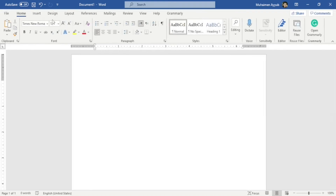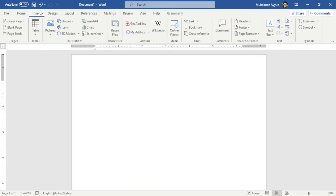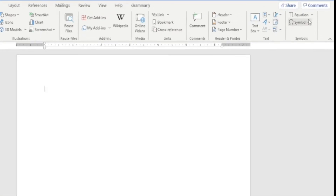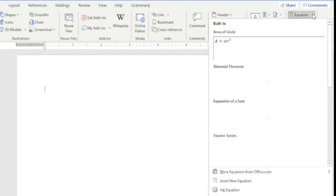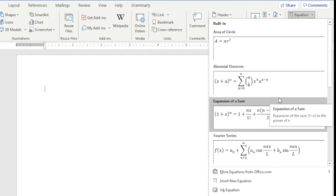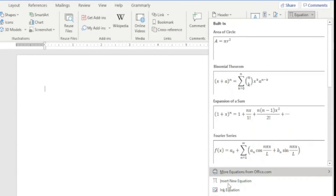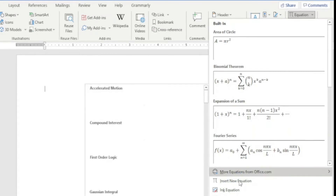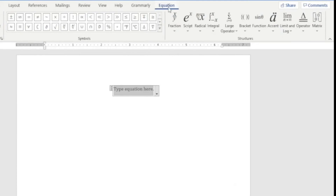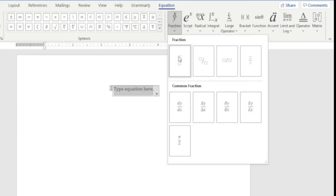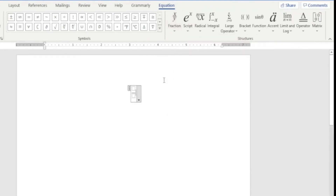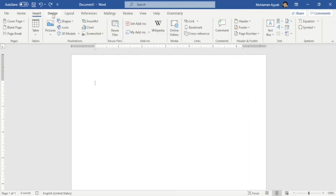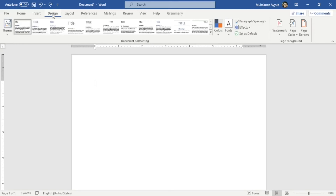Now I'll show you how to insert an equation. Hover your mouse to Equation and click the drop-down menu. You can see complex pre-built equations, but to add a simple one, click Insert New Equation. In the Equation tab, choose Fraction, then Stacked Fraction, type 1 and 2, and there is your simple equation. From the Insert tab we'll move to the Design tab.